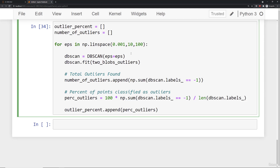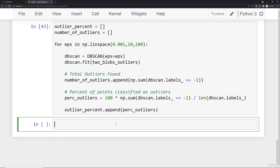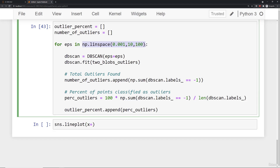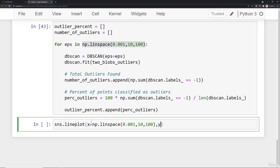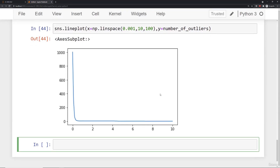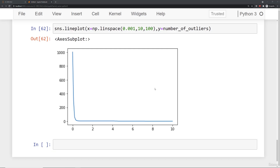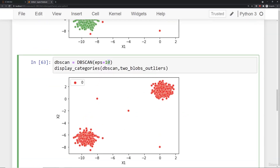Since 10 is probably way too high an epsilon we'll go ahead and run that loop, then plot with sns.lineplot where x equals the linearly spaced epsilons we tested and y equals number_of_outliers. You should see a very extreme or dramatic curve. This is an elbow or knee plot — we're interested in inflection points, the zone where it goes from every point being an outlier to essentially no outliers. At epsilon values of 8, 9, or 10 there are essentially zero outliers, which we can confirm by testing epsilon=10 where everything is cluster zero.